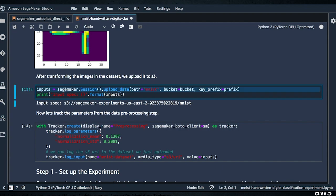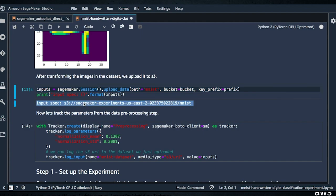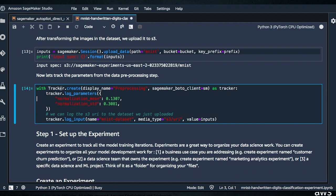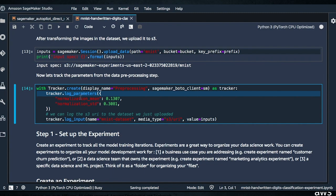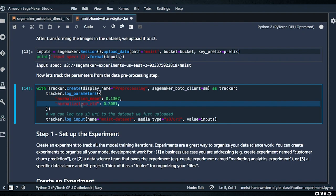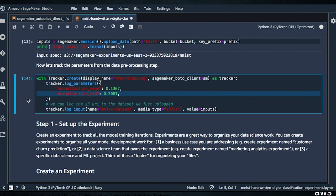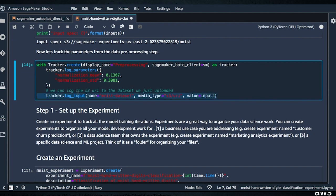With tracker.create preprocessing — we're going to run some processing jobs here. We're logging parameters: setting the normalization mean and the normalization standard deviation. No doubt these came after some analysis to figure out the best values, but we'll track those. And then we're going to log the input. This is a way to log pre-processing steps.